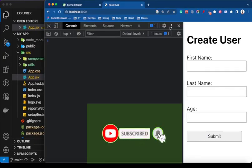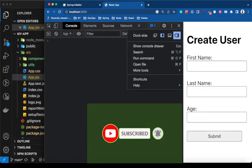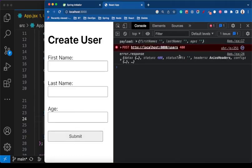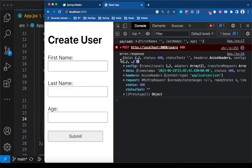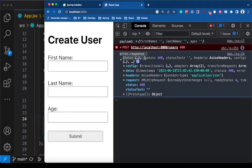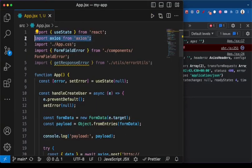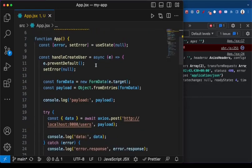Let me show you what this error response coming from the backend looks like — the first structure. I'll go ahead and submit this form. When I do that, I get an error response with status code 400. This is the response we are getting from the backend — there is a bunch of information here. I am making use of Axios, which is popular when working on React projects or JavaScript front-end applications.